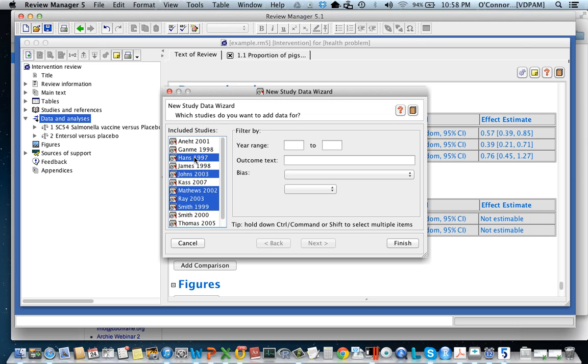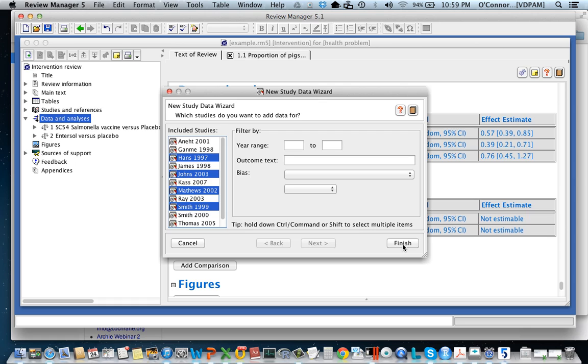I'm going to pick my studies. Now on my computer I'm using a Mac and the way that I can select just some of these is by pressing the command button. If you're on a PC it's likely to be different. So I've selected the studies that have the data for this comparison for this subgroup.